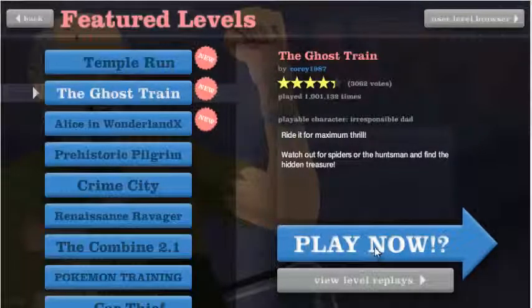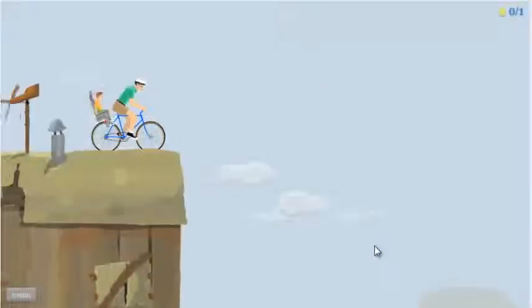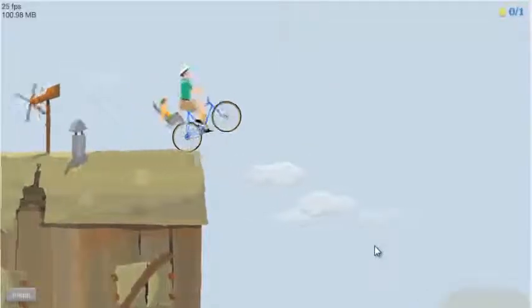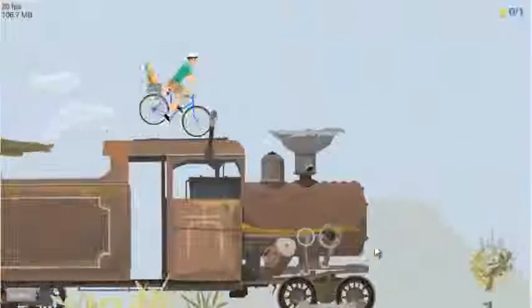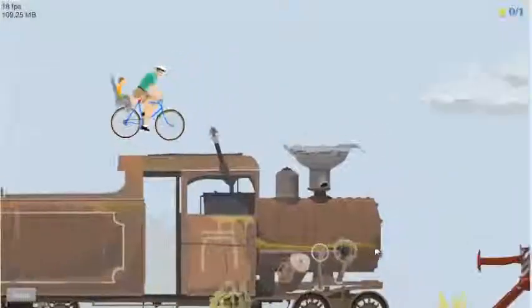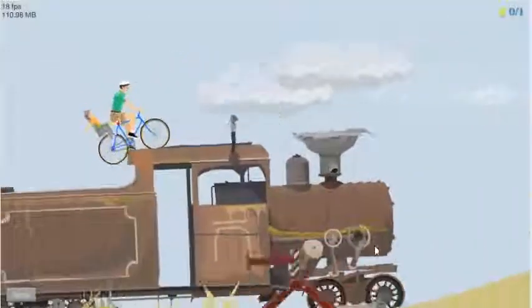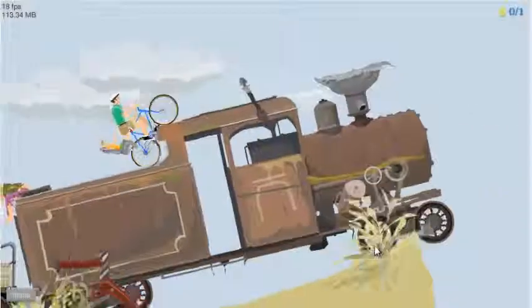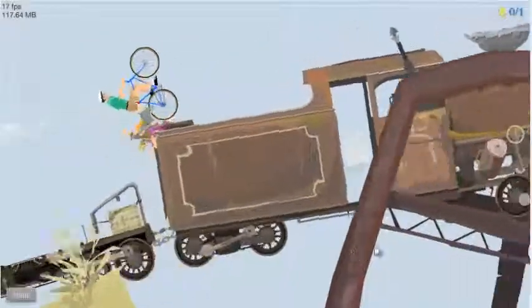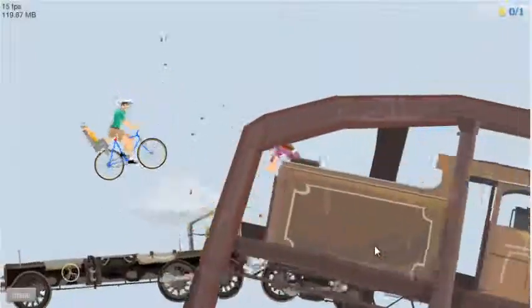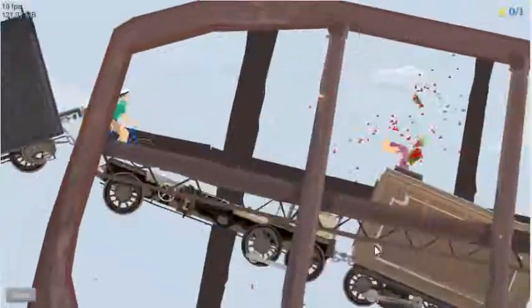The ghost train. Blue screen. Blue screen. There we go. Woah. Okay. Holy frame lag. This is pretty laggy.